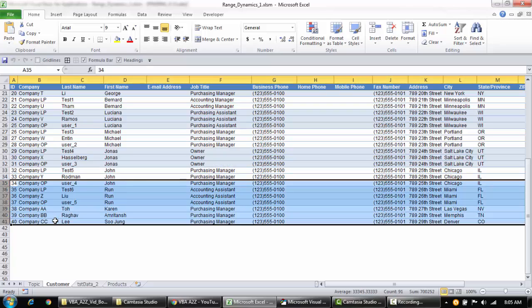In this video I'll help you create your own function so that every time you run your code — whether you have a pivot table whose source needs updating when data is added, or you're filtering or sorting a data table — you'll always be able to find the last row which has data so that you can include it in your macro or code.